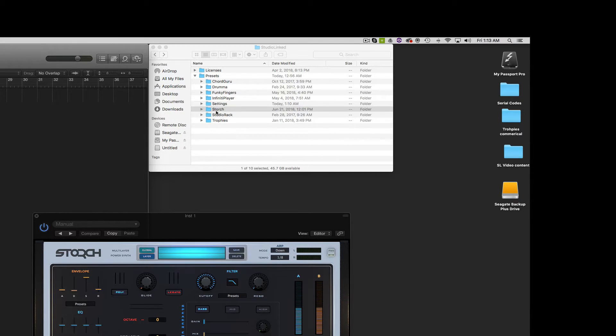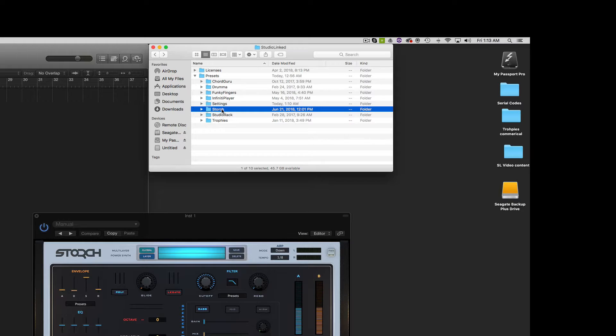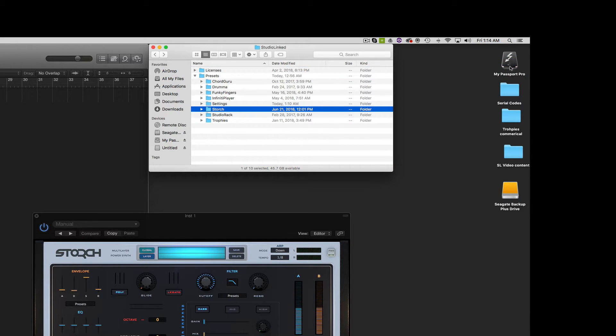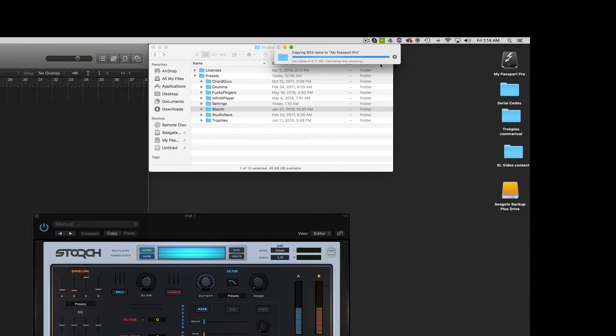So let's go ahead and do this. What we're going to do is we're going to drag this Storge folder to our external hard drive. So it's copying those files over.